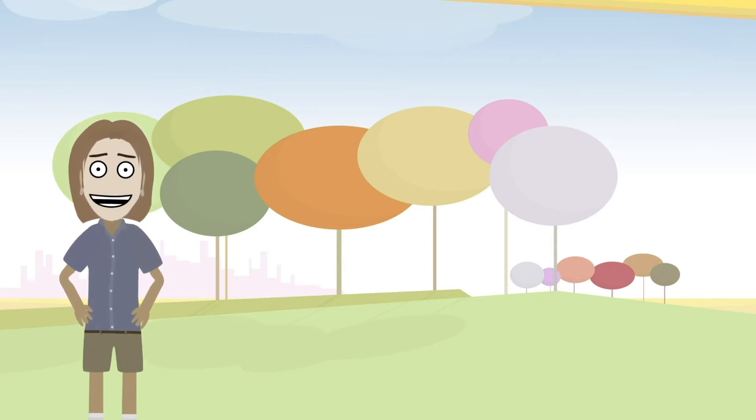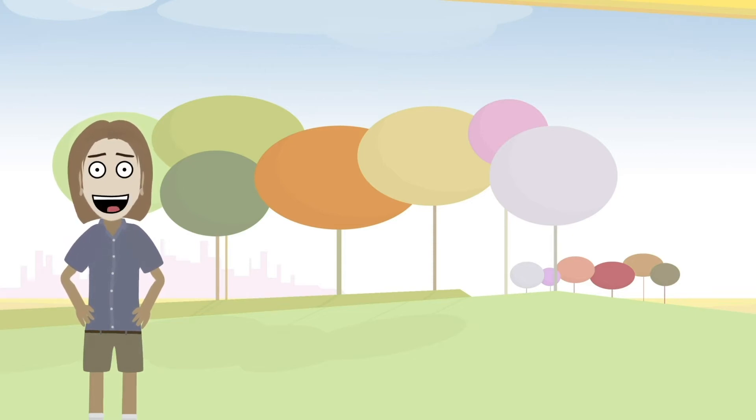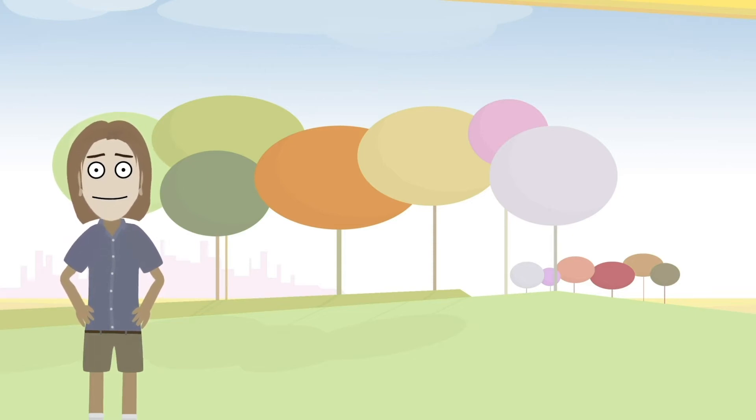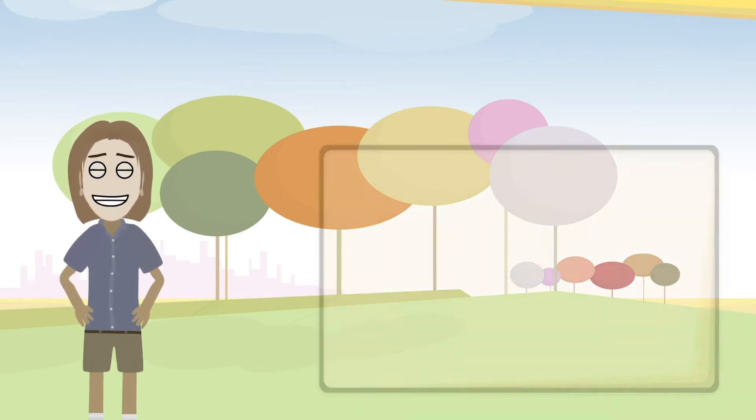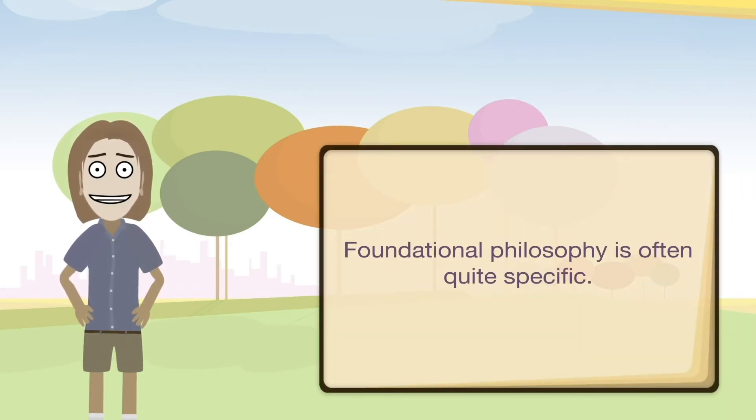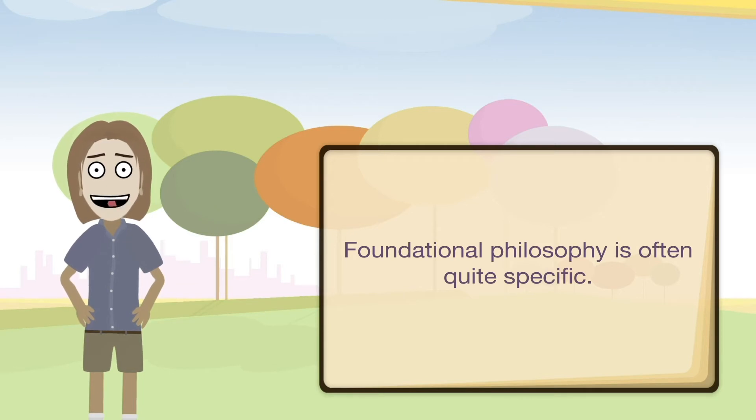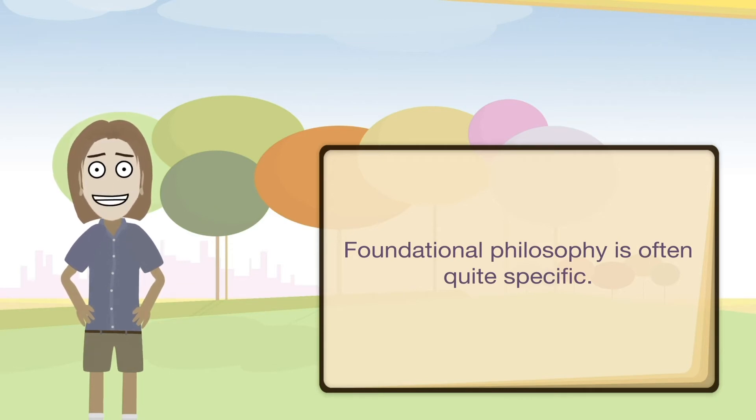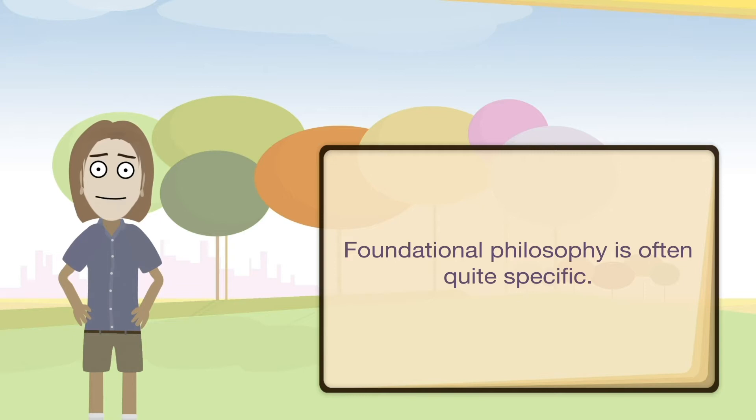As you may have noticed as I go along, I am also going to be displaying some key statements on screen for emphasis. We often learn in different ways, and sometimes it is also good to see words visually. Since this style of foundational philosophy is often quite specific, having the words on screen may help when examining certain ideas.